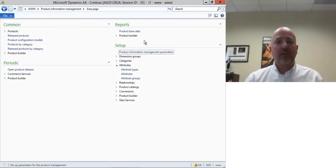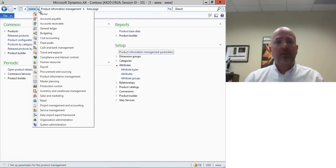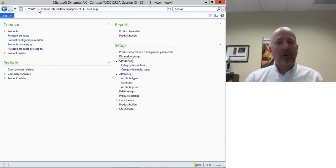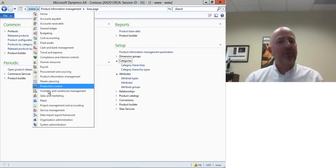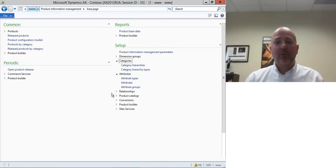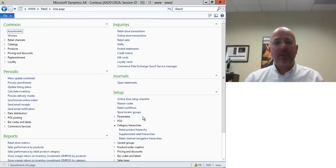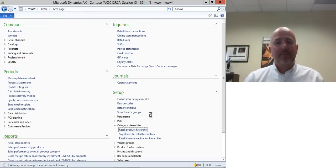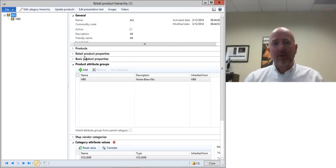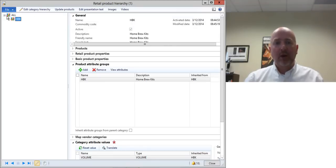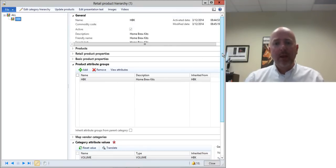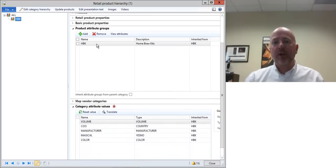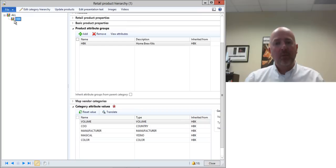Now the trick to getting the attributes into the system is not to go in and manage the product categories. Here within the product management what you do is you go into retail. And within retail we have category hierarchies here. And all I need to do is create a hierarchy here for all of the products that we're managing and then associate an attribute group with any one of these nodes.